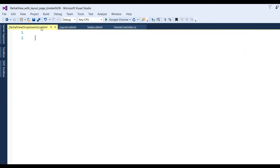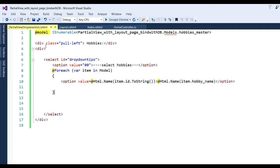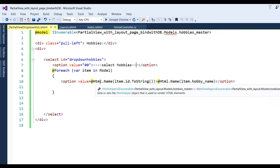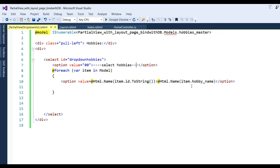The next step is to create the drop-down list, so write the code here. I have added a div with class 'pull-left hobbies', and an HTML select control with id 'dropdown' and name 'hobby'. Inside a for-each loop where item in Model, I have option value @Html.Name item.ToString and item.HobbyName.